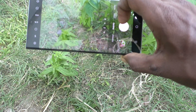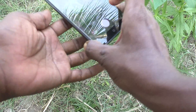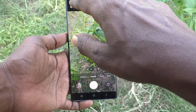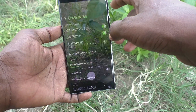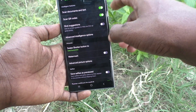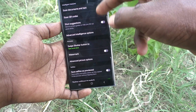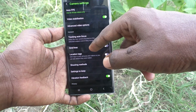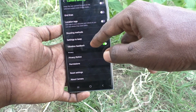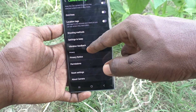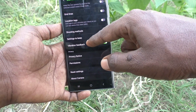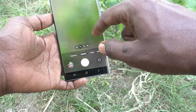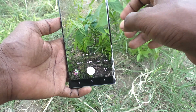If you would like to turn off the sound, usually you will go to the camera settings. If you search there, there will be no option to turn off the shutter sound.